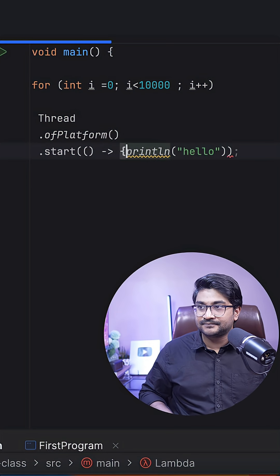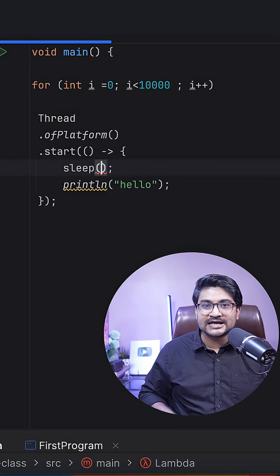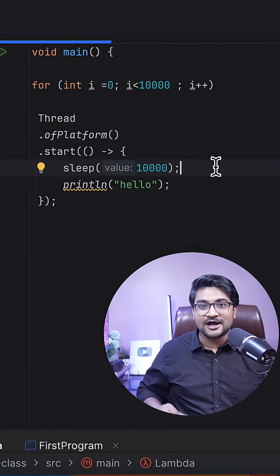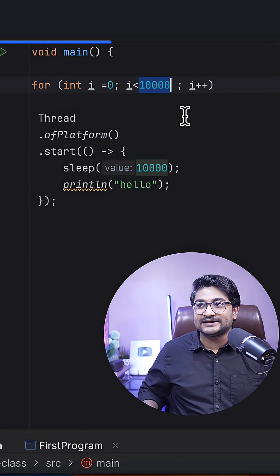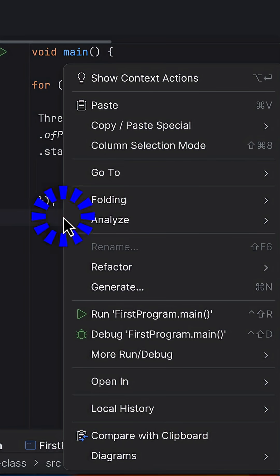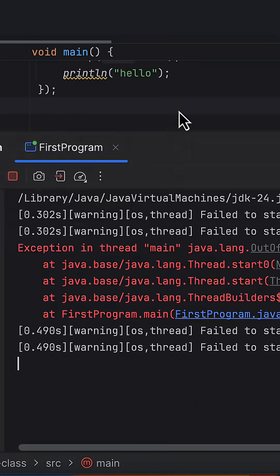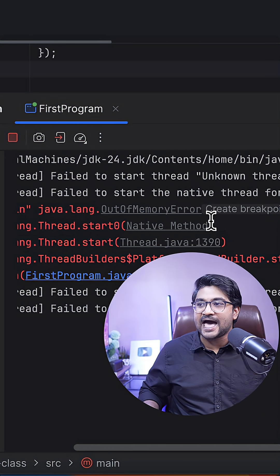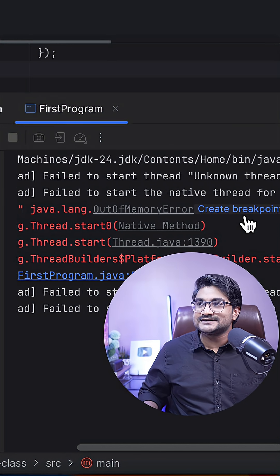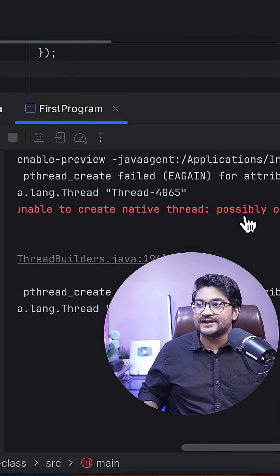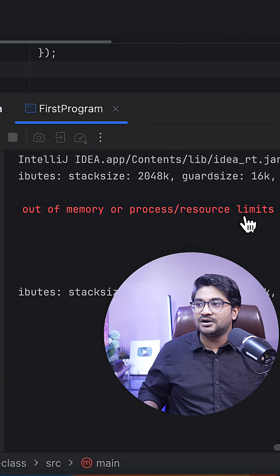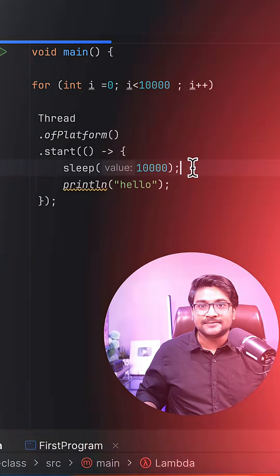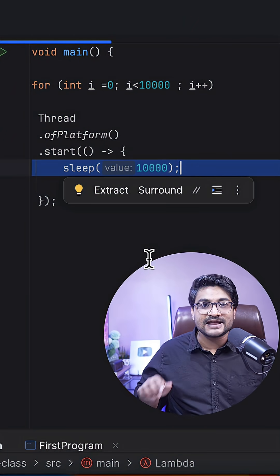Now let's run this program to create 10,000 threads. As you can see, we already have an error - out of memory error. It says unable to create native thread, possibly out of memory or resource limit reached. That means because of this blocking operation, 10,000 threads cannot live in my machine at a time.